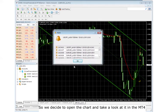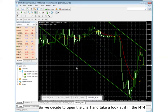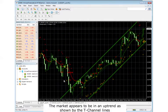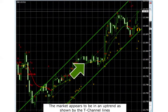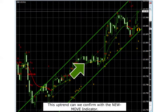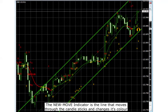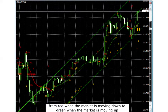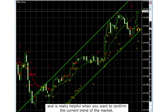So we decide to open the chart and take a look at it in the MT4 platform. The market appears to be in an uptrend as shown by the T-Channel lines. This uptrend can be confirmed by the NewMove Indicator. The NewMove Indicator is the line that moves through the candlesticks and changes its color from red when the market is moving down to green when the market is moving up. It is really helpful when you want to confirm the current trend of the market.